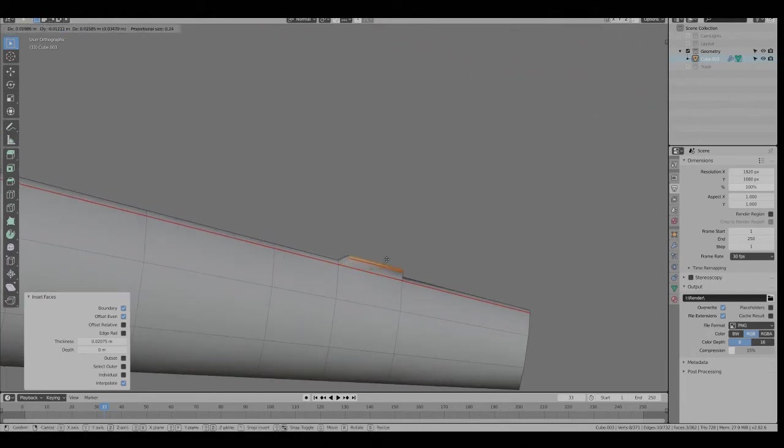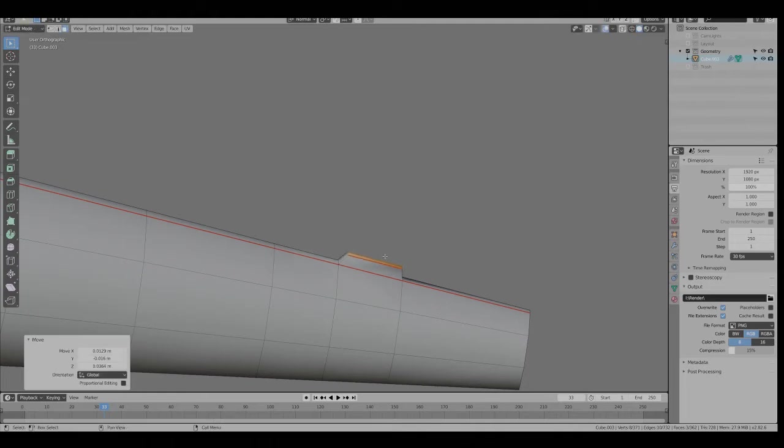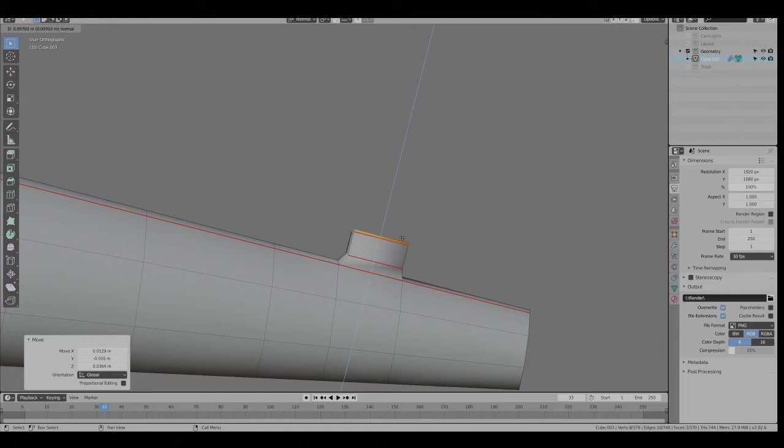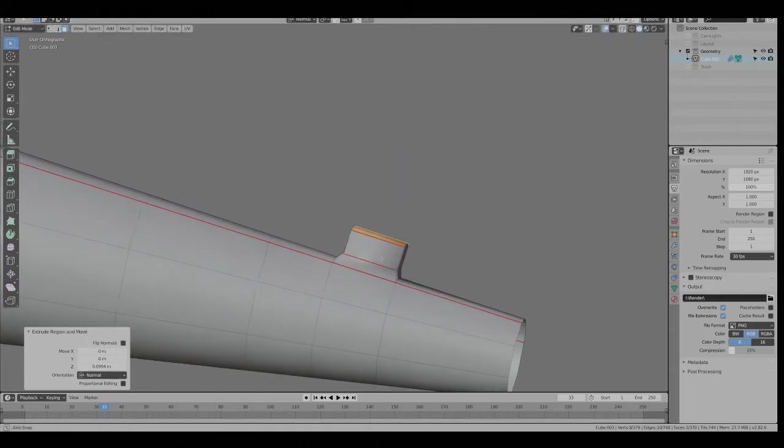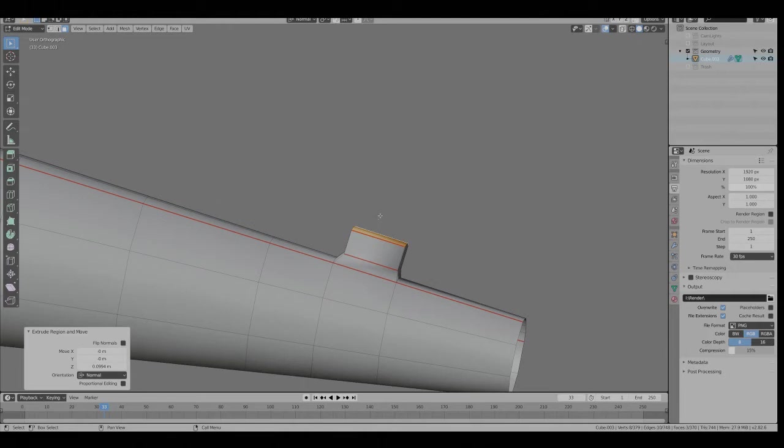Hit I for Inset and just move the mouse a little bit. Drag that out, hit G. E to Extrude.